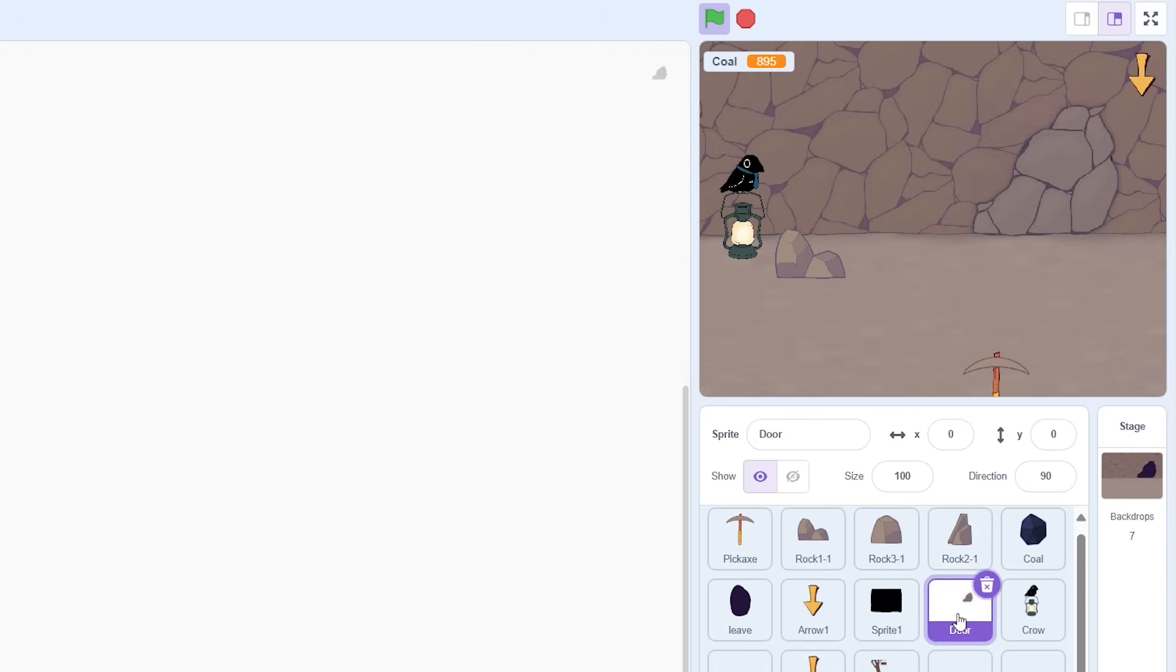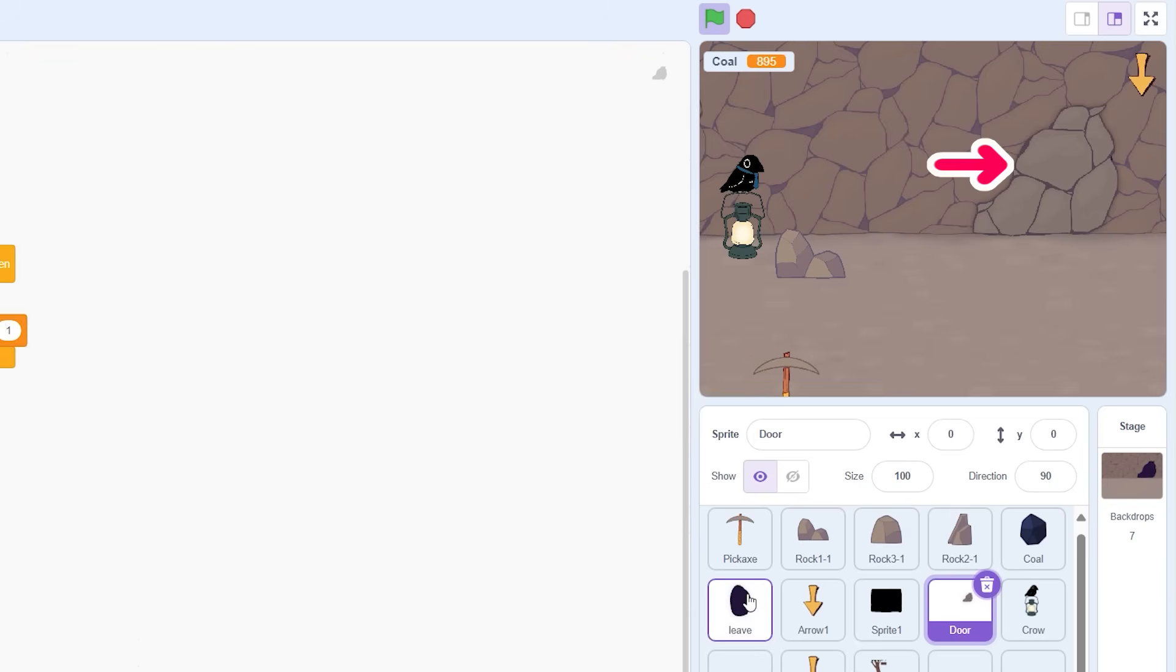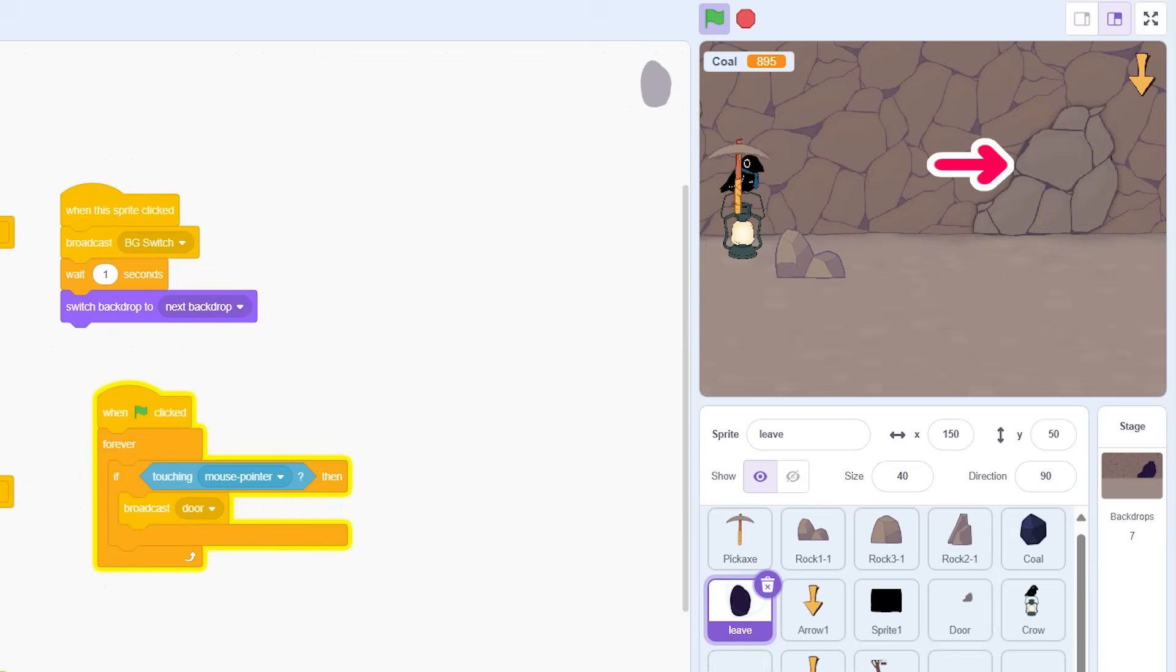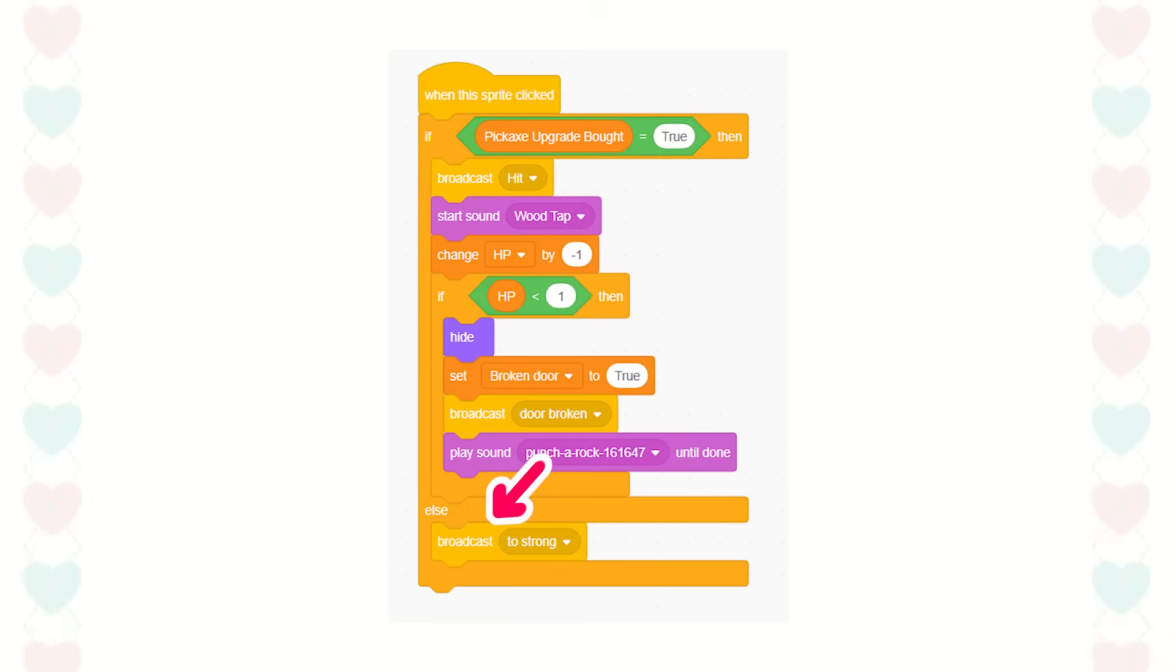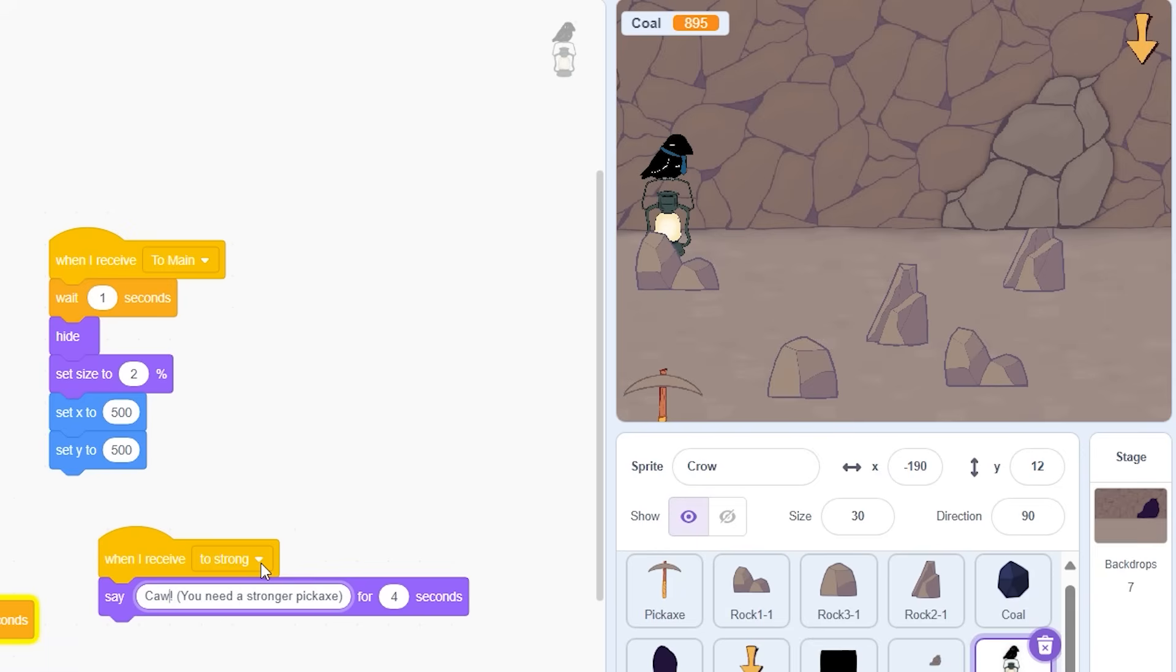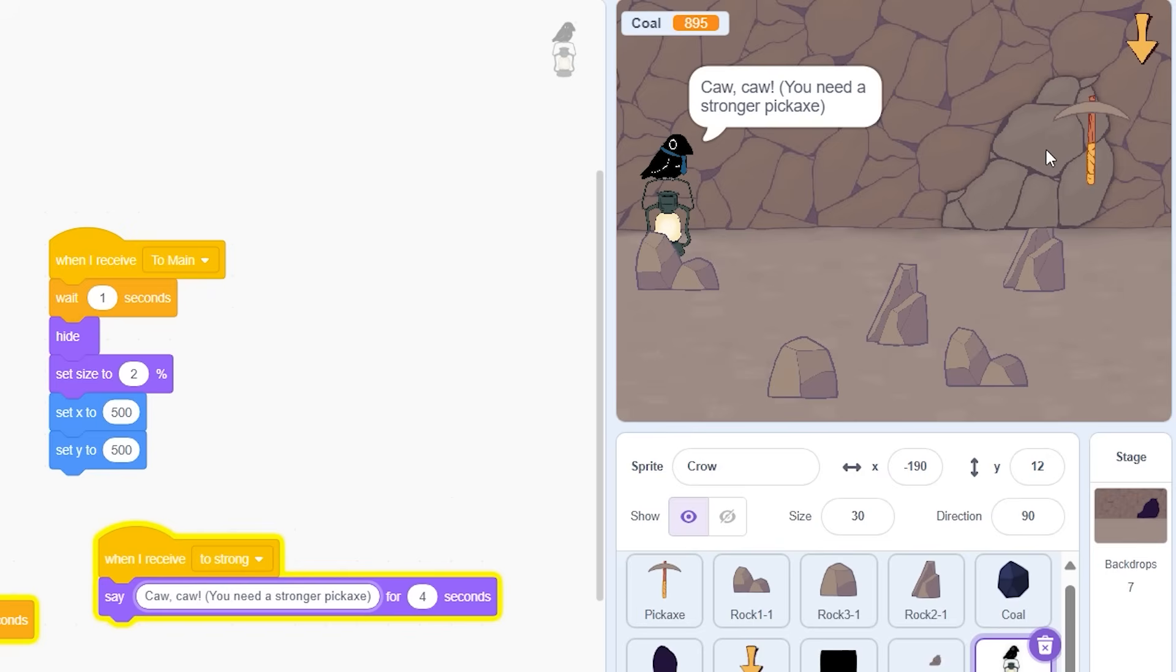Lastly I need to make the pickaxe upgrade work. The point of the upgrade is to break these rocks. So first I make it so the code only runs if pickaxe upgrade bought equals true. If it's not true the rock will broadcast too strong and when the crow receives too strong it'll let the player know that they need a stronger pickaxe.